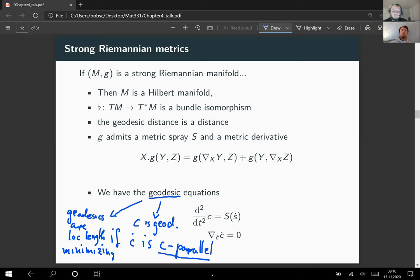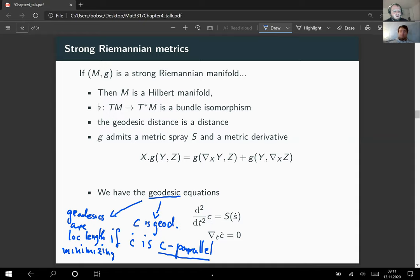Strong Riemannian metrics are, at least when it comes to applications, mostly rare, because in applications you most often want a weak Riemannian metric — they appear more naturally than the strong ones, at least in shape analysis or in the Euler-Arnold mechanism. The question is how much of the behavior of a strong Riemannian metric is preserved when you pass to the weak Riemannian world. For weak ones, we cannot in general assume that a metric spray or metric derivative exists.